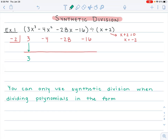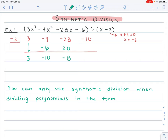You take the first number and drop it down under the line. Once it's under the line, in order to move this number back above the line, you multiply it by the number in the box. So 3 times negative 2 is negative 6. Now we do negative 4 plus negative 6, which gives me negative 10. To move that number above the line, multiply by the box number: negative 10 times negative 2 is positive 20. Negative 28 plus 20 is negative 8. Negative 8 times negative 2 is 16.